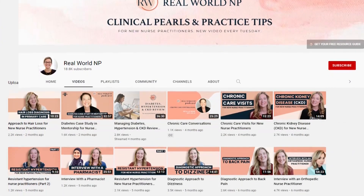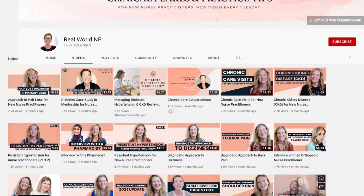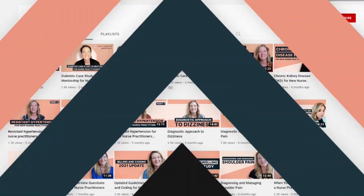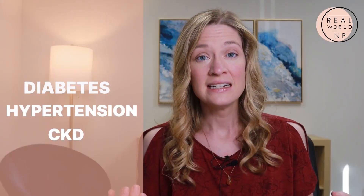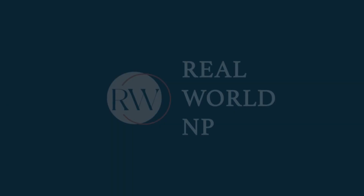Hey there, it's Liz Rohr from Real World NP, and you are watching the Real World NP YouTube channel. We make weekly episodes to help save you time, frustration, and help you take the best care of your patients.